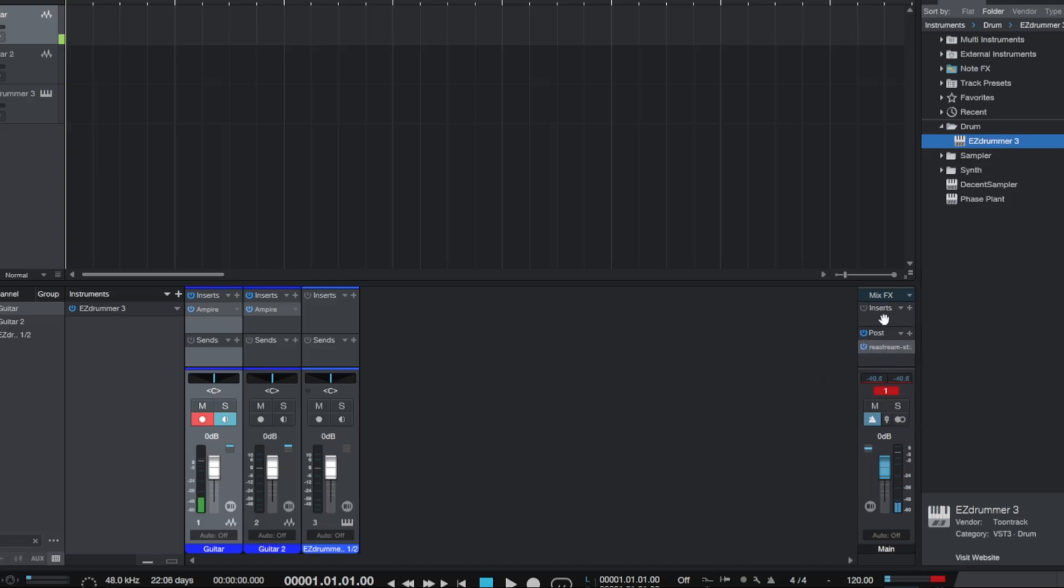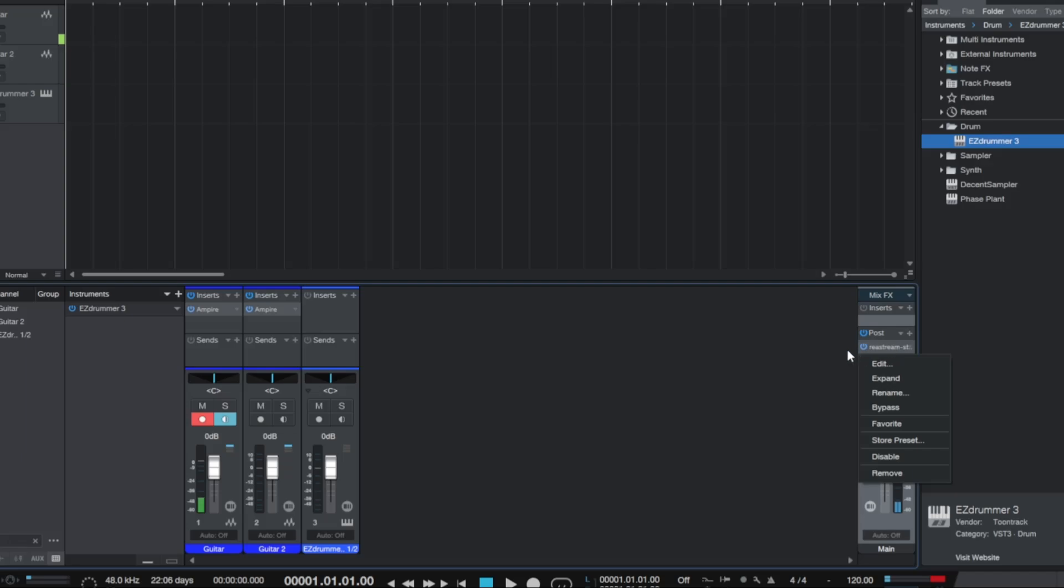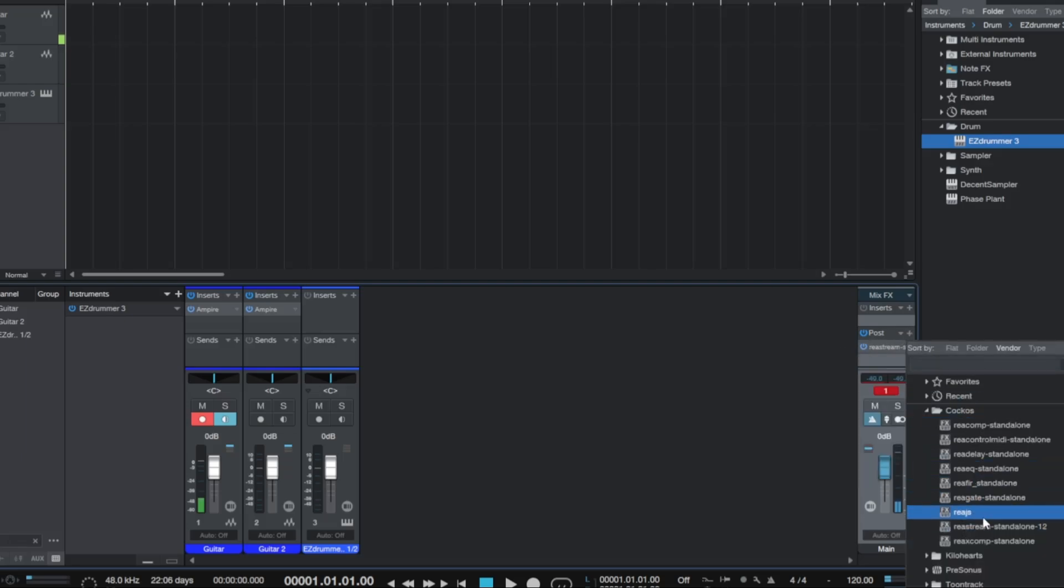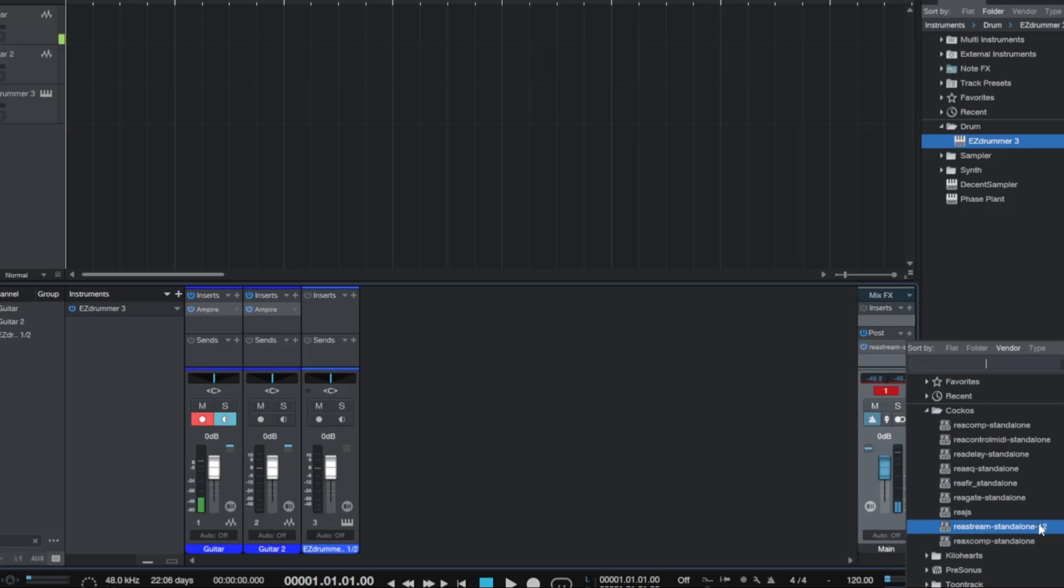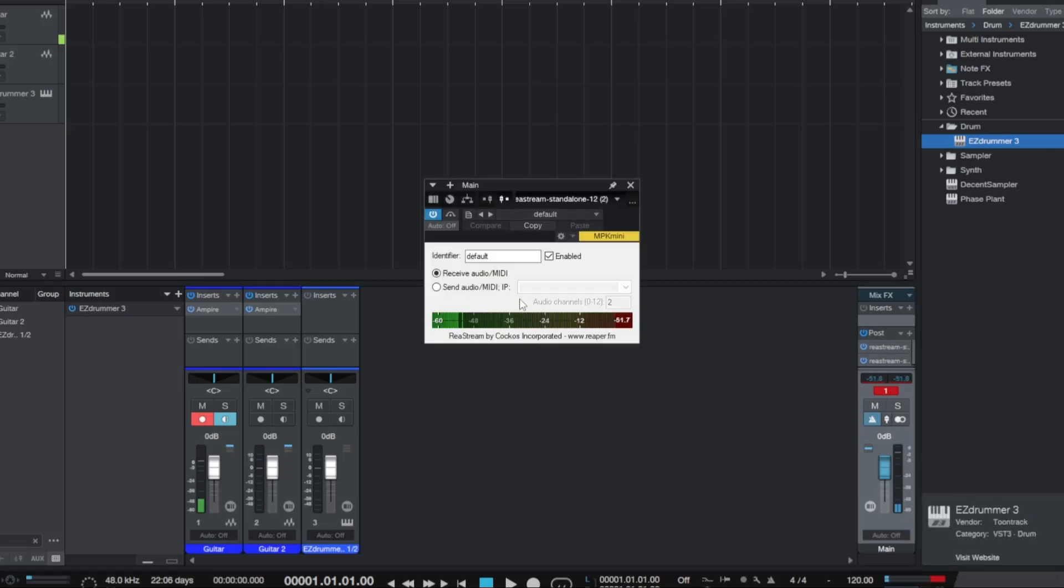In post, not inserts, post of the mix effects, you are going to add a Restream Standalone plugin. Now, the reason I selected 12 is because 12 was the only one that showed up. Everything else isn't Restream Standalone, but 12 is. So I selected that, and it is set to Send Audio to Local Broadcast.